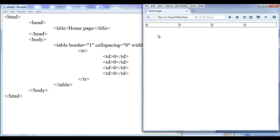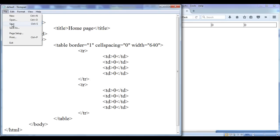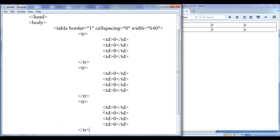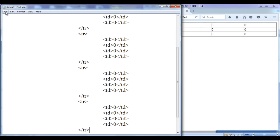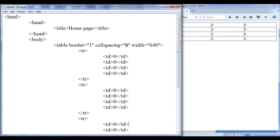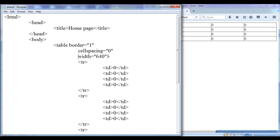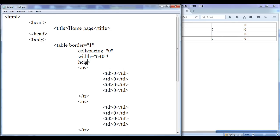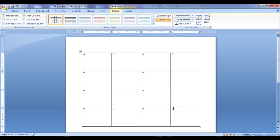Similarly, I want to add three more rows. I copy the table row and paste it three times, saving and refreshing each time to verify I got the additional rows. Also I want to increase the height. I use the height attribute and set height equal to 480 pixels. File, save, go to browser, refresh. You can see that the height is increased — it looks similar to the reference table.